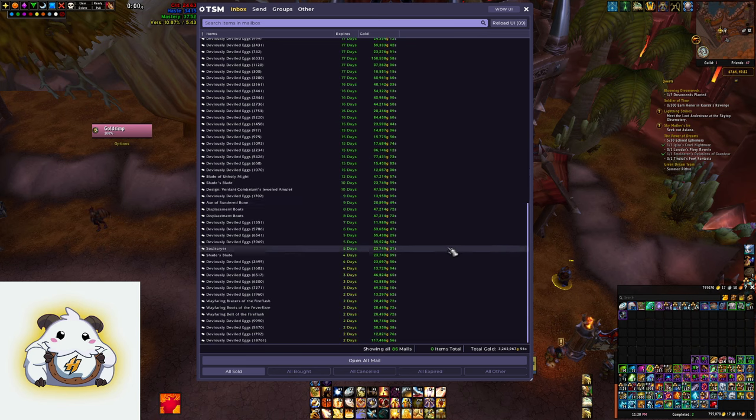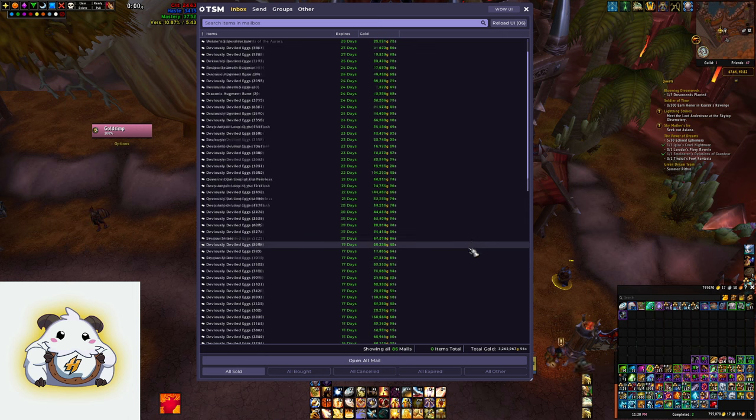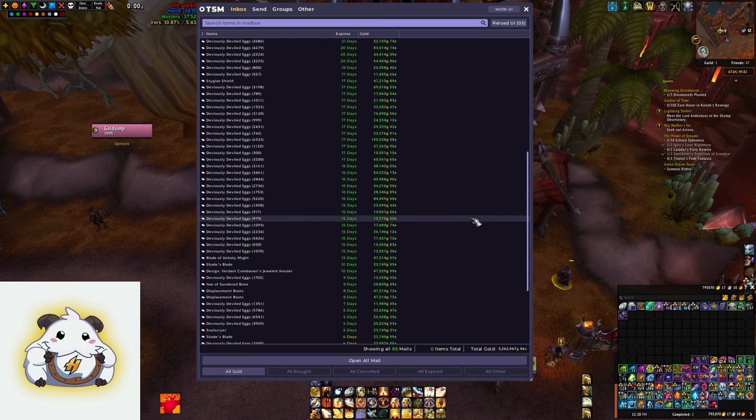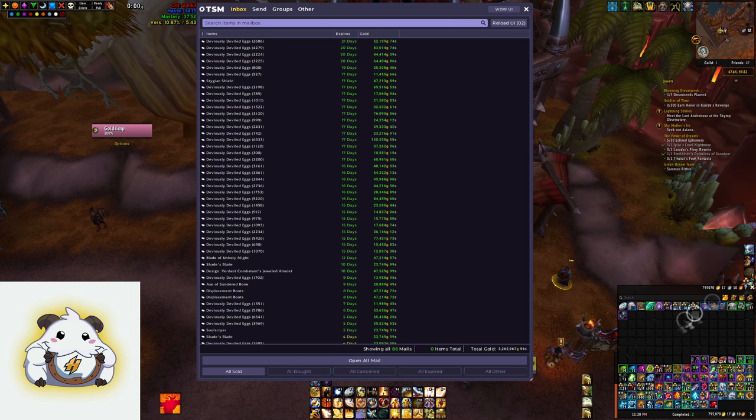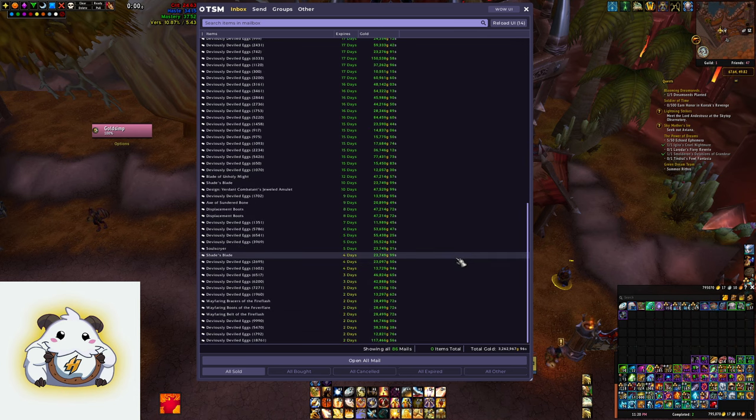But yeah, pretty happy with my sales here. It's actually down to like 800k. So this will put me back up to 4 mil on this toon.